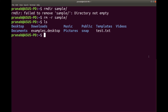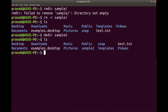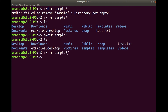So let us create the directory again — mkdir sample2. If I check ls, it is there. And you can delete the directory using rm -r then the name of the directory, and you can see it is being deleted.